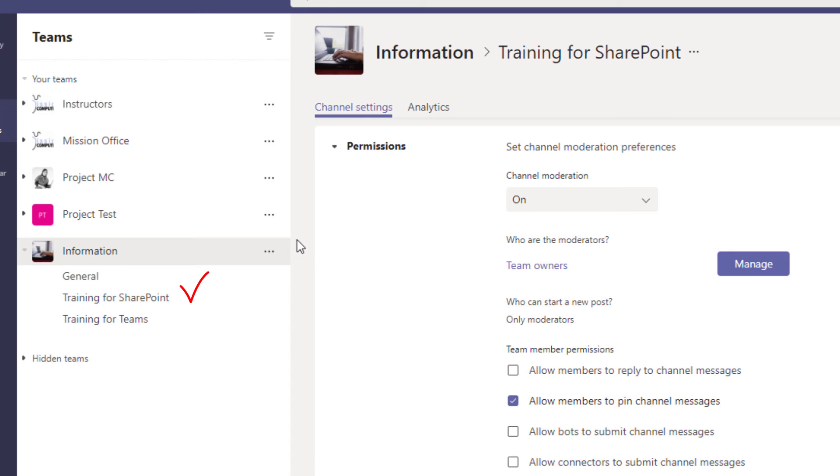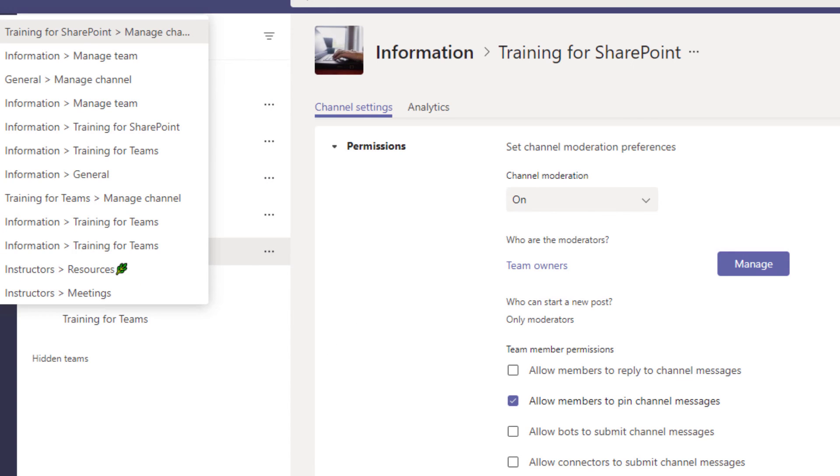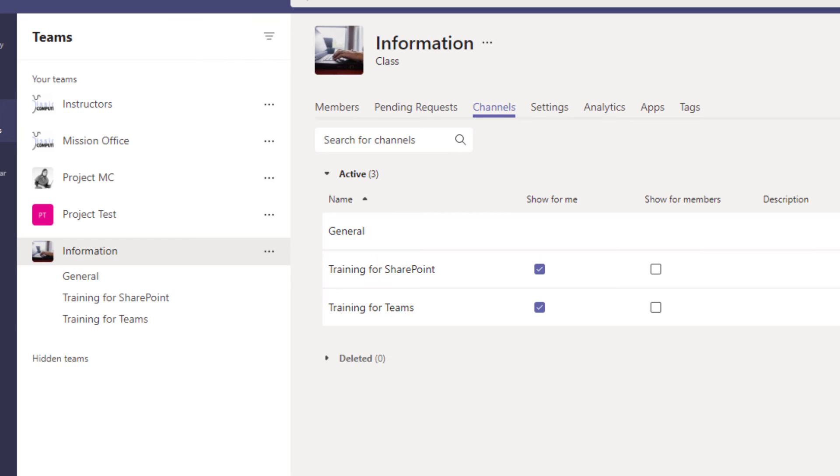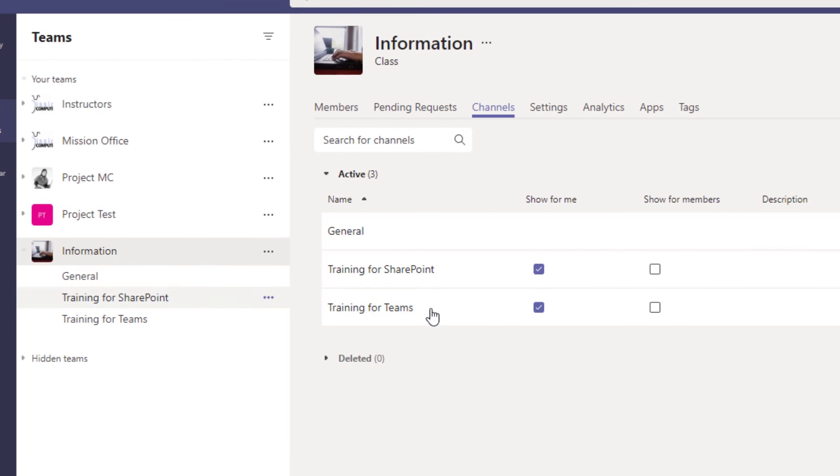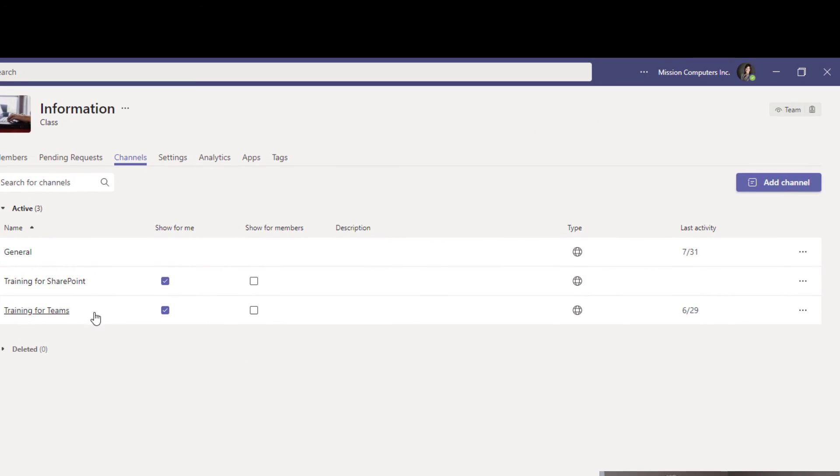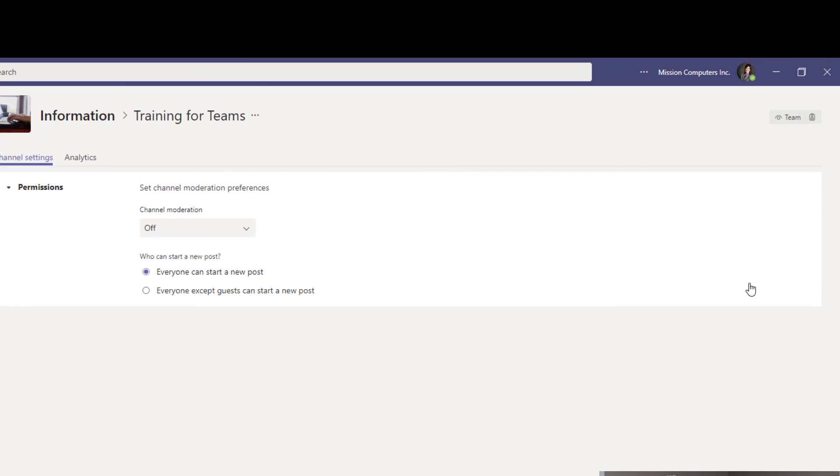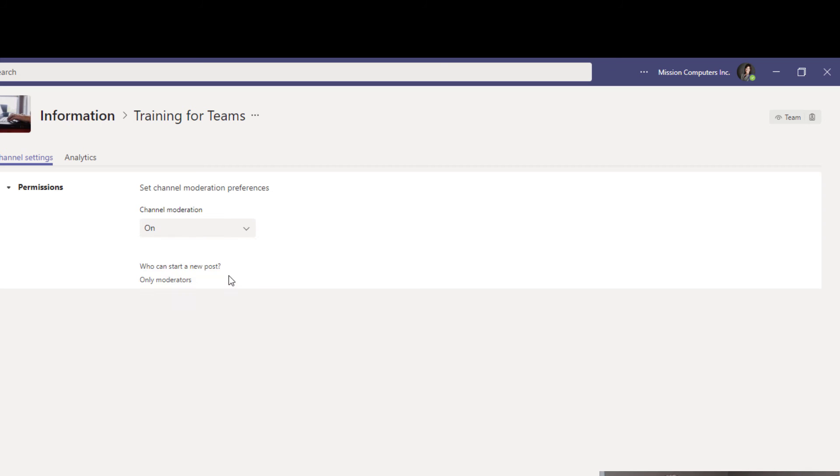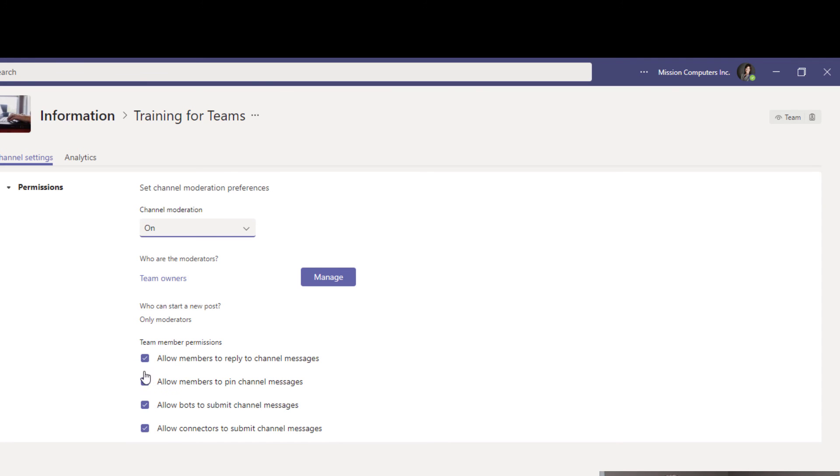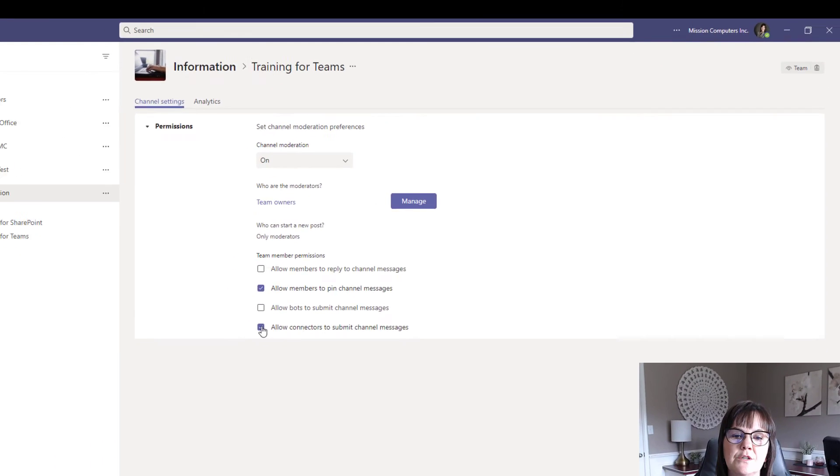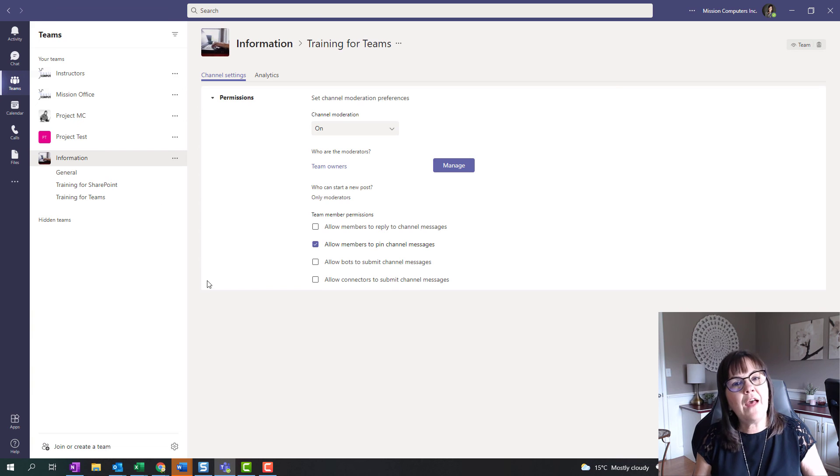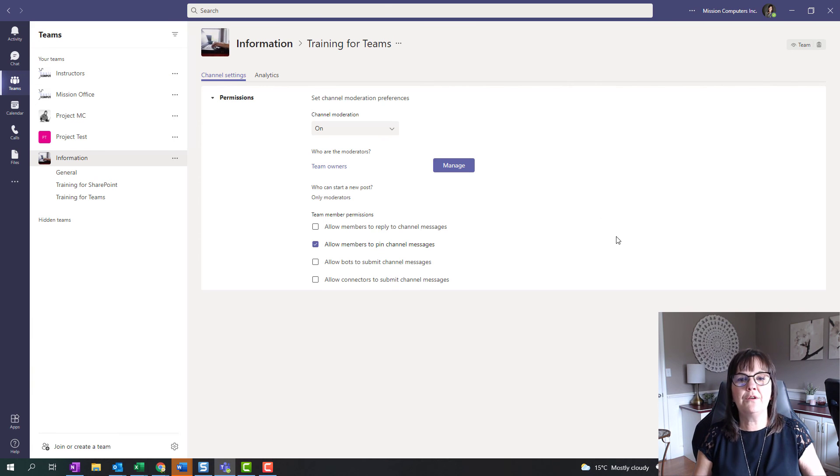Now we're going to and we've done the general channel. So now we're going to go out of here. So hit the back button. So it saves as we go here. And now we want to go to training for teams and hit the manage channel there and same menu as well. So I'm going to turn that on and then I can uncheck the same ones if I want to. Okay. So that's your options that you have here.